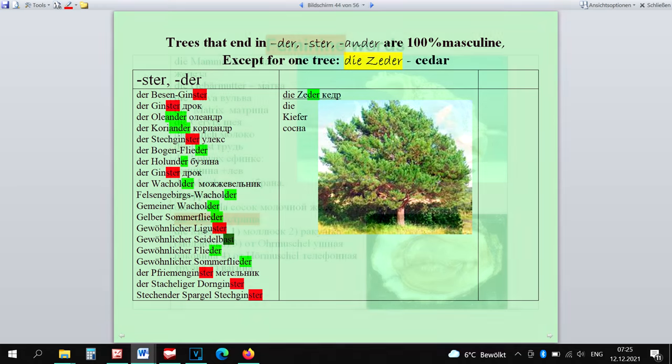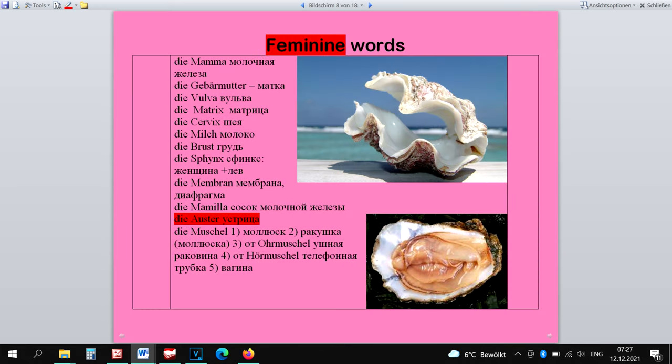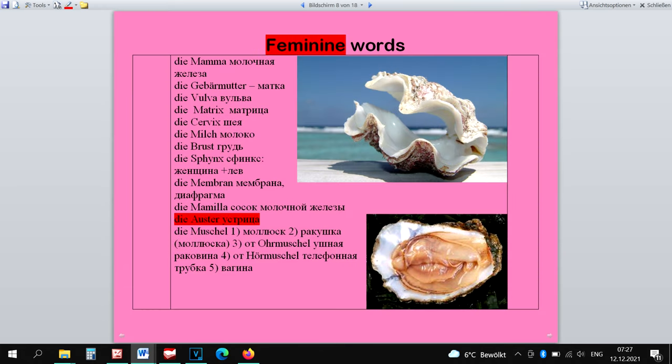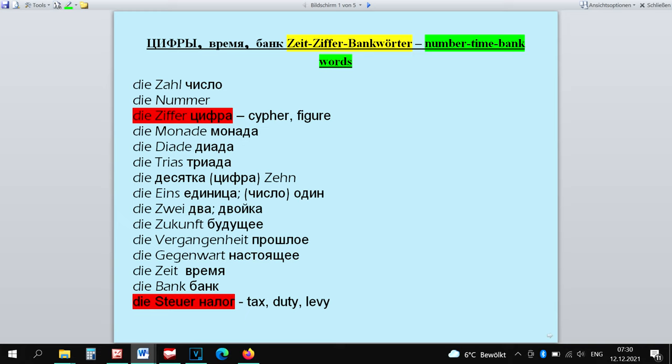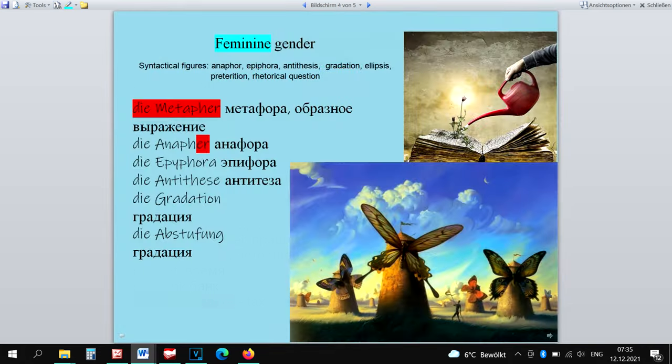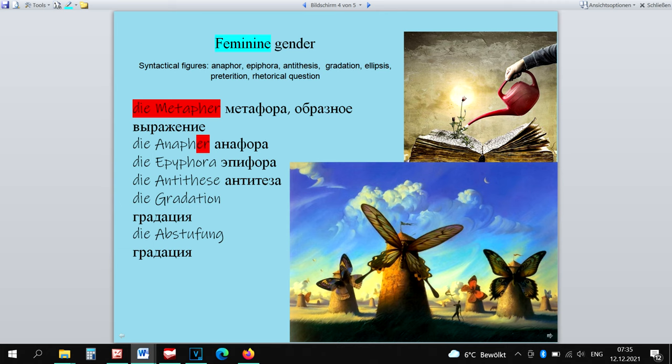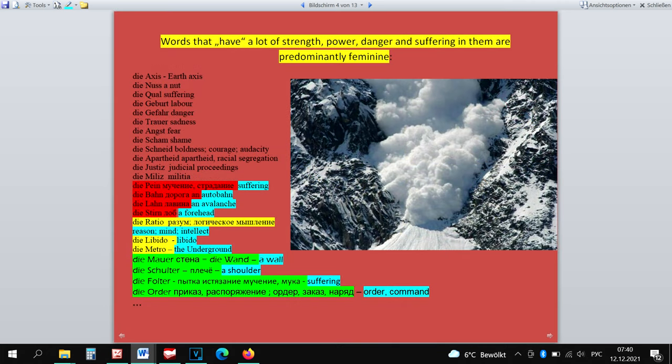So Die Zeder is a real exception. The word Die Auster belongs to feminine words because of its meaning, as is the case with the word Die Nummer. Die Nummer, Die Zeit, Die Zahl, Die Ziffer, Die Zukunft, Die Gegenwart, Die Vergangenheit. Die Metapher can be only feminine, as are all syntactical figures. The words Die Mauer, Die Schulter, Die Oder und Die Folter I count in the strong words group.